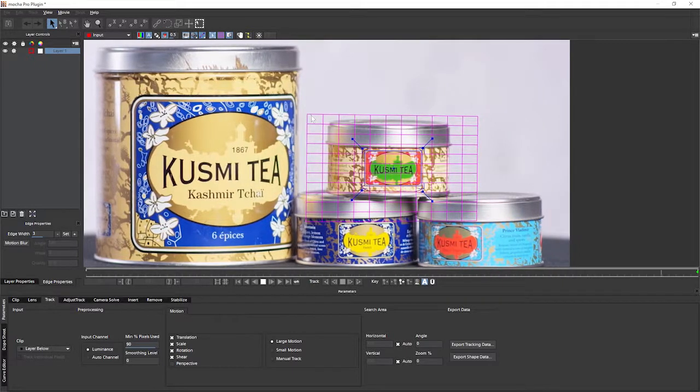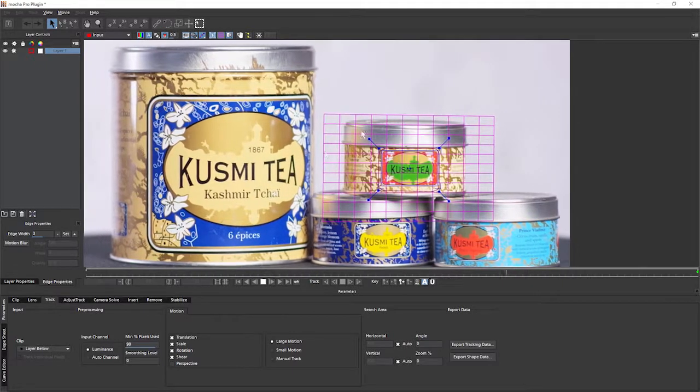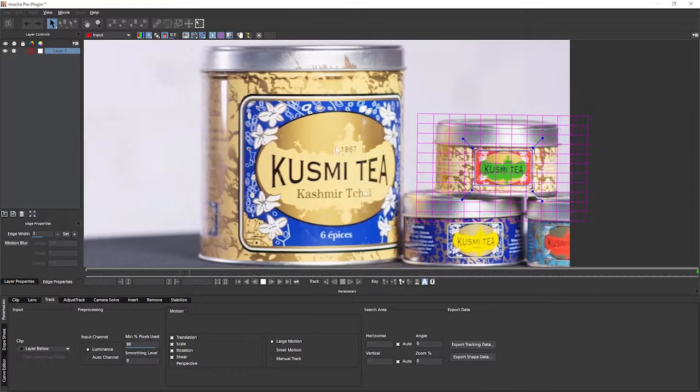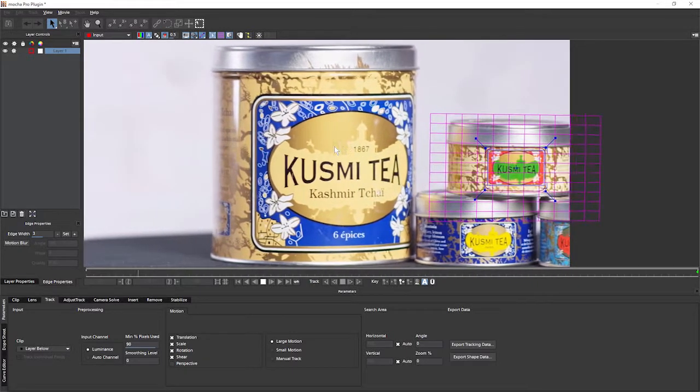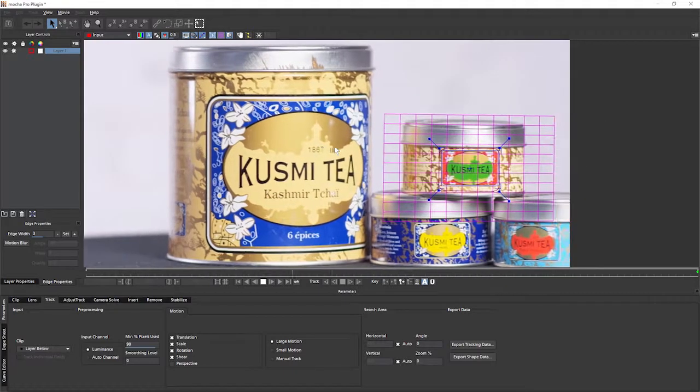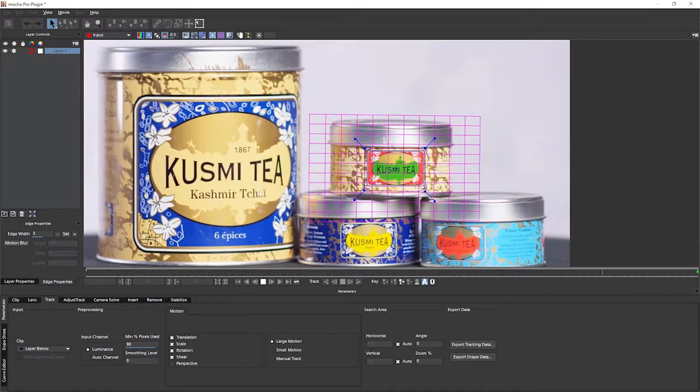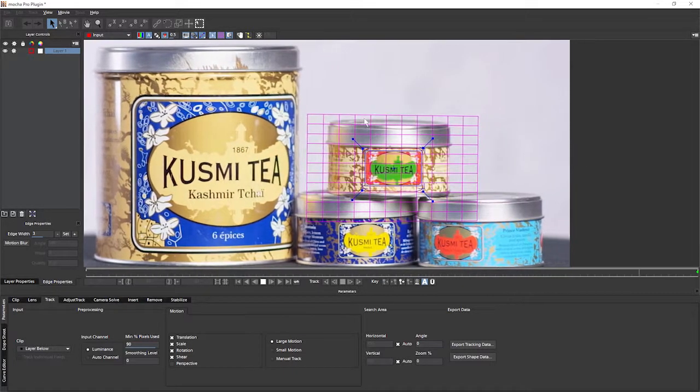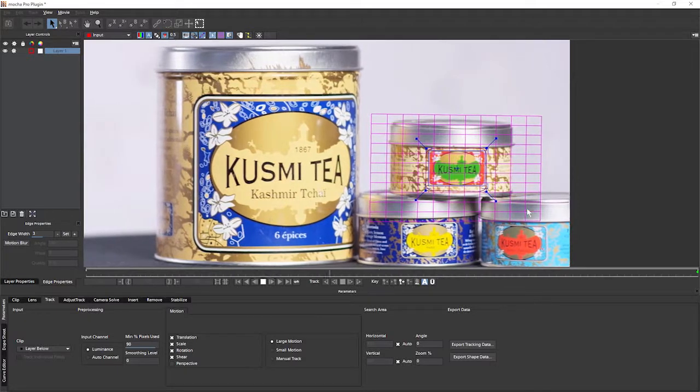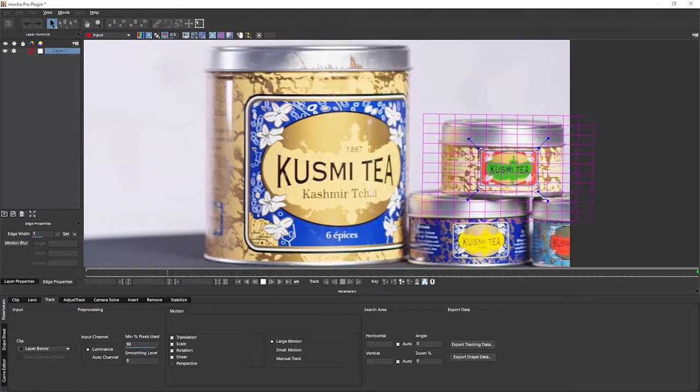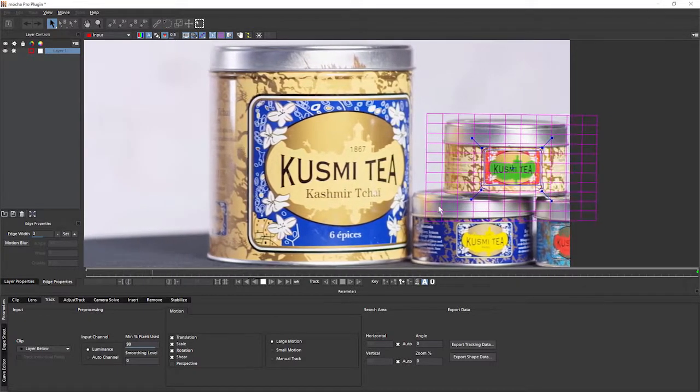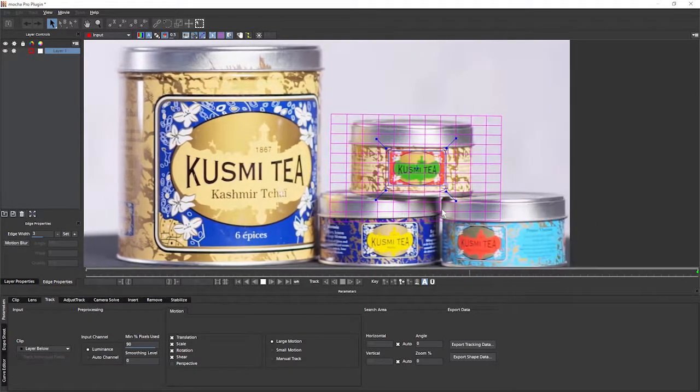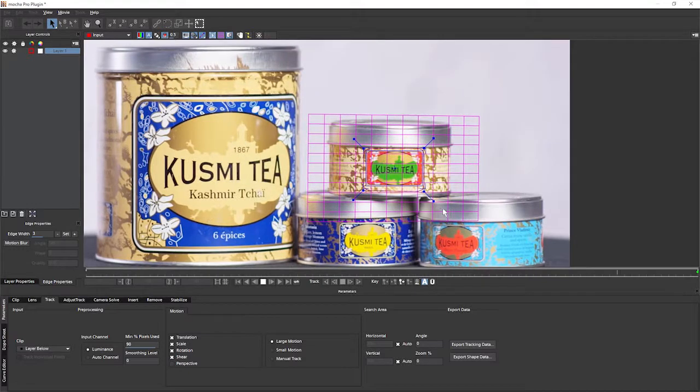But what I am looking for is as we play this through, is our track consistent? Do we have any weird wobbles or jolts going on in the grid or on the surface that gives me pause for thought? We go, okay, maybe this track isn't quite good enough. We need to do something else or retrack it. But at the moment, that looks absolutely fine.